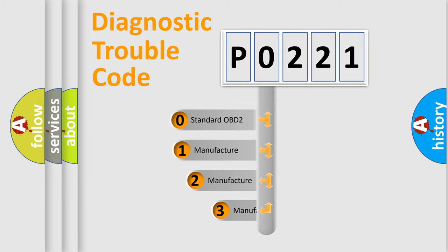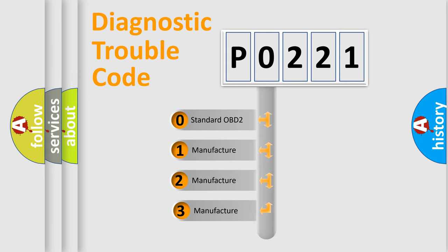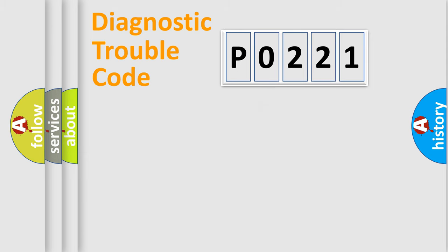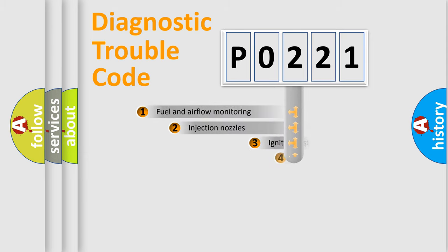If the second character is expressed as zero, it is a standardized error. In the case of numbers 1, 2, or 3, it is a manufacturer-specific expression of the car-specific error.